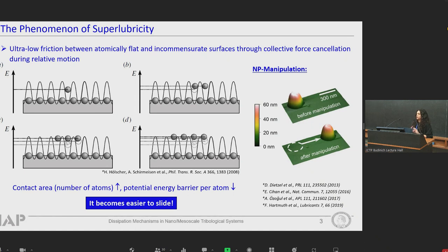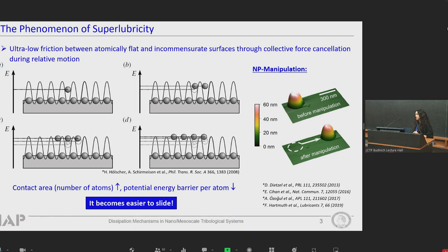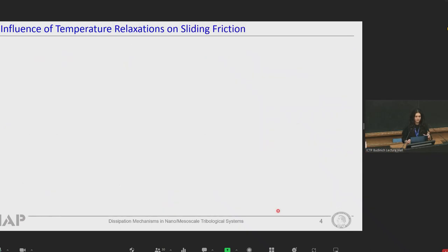An alternative tool to analyze superlubricity could be nanoparticles with well-defined contact areas manipulated by an atomic force microscope tip on a flat substrate. This approach has been applied for several years, both in ambient conditions and also in UHV conditions for further investigating the interface contamination of superlubric sliding. The next parameter whose effect on friction needs to be investigated would be temperature.